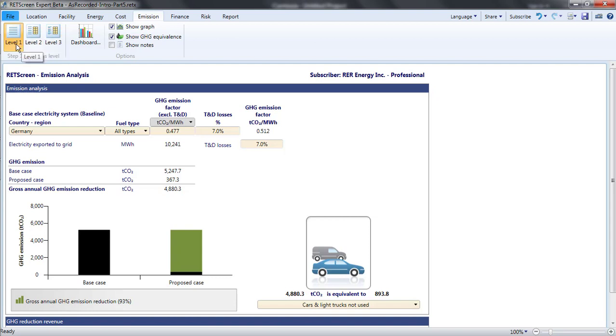In level one, the average emission factor for grid generation in the country is used as the baseline. The emission factor is in units of tons of carbon dioxide equivalent emitted per megawatt hour of electricity generated.